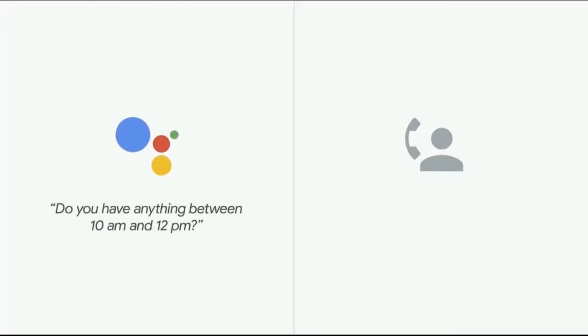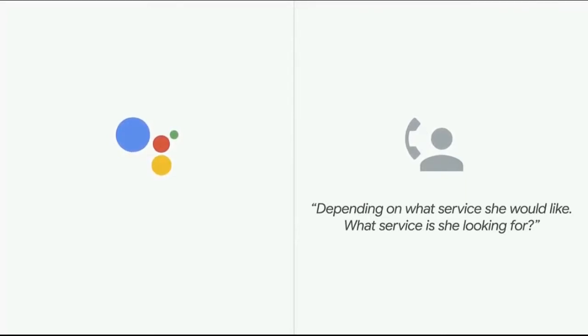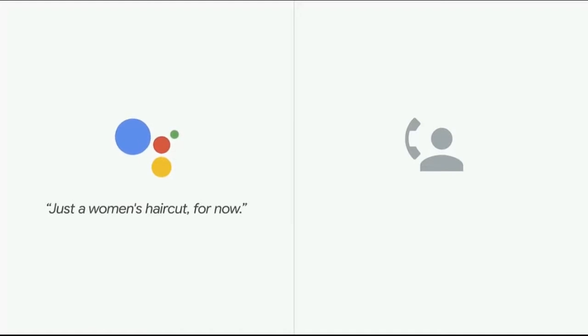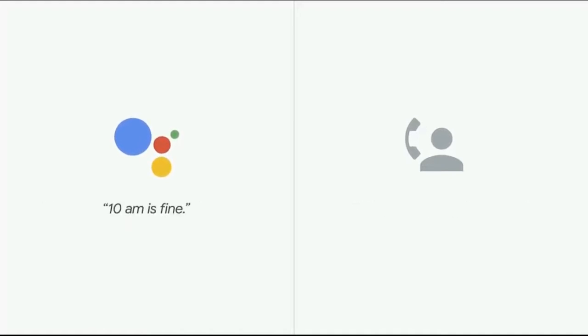Do you have anything between 10 a.m. and 12 p.m.? Depending on what service she would like, what service is she looking for? Just a woman's haircut for now. Okay, we have a 10 o'clock. 10 a.m. is fine.